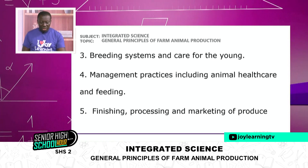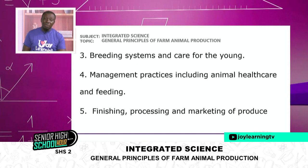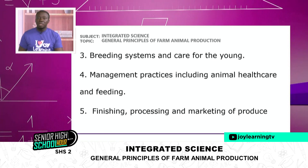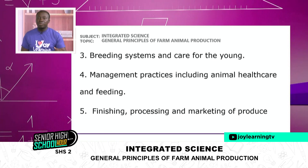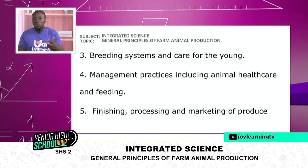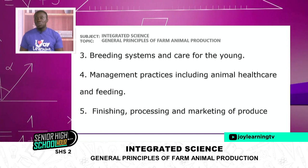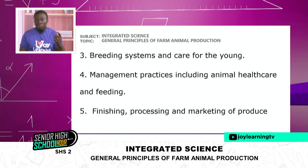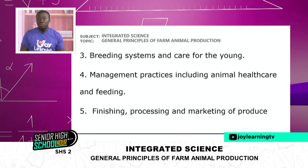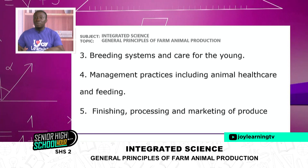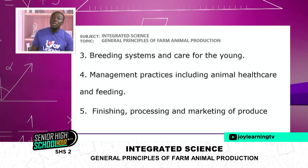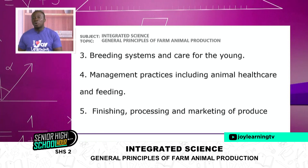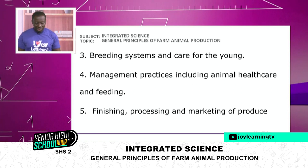The third activity is breeding systems and care for the young. Now they have started mating and reproducing — how do you care for the young ones? If you raise dogs at home, they start breeding and multiplying — how do you take care of the young ones?